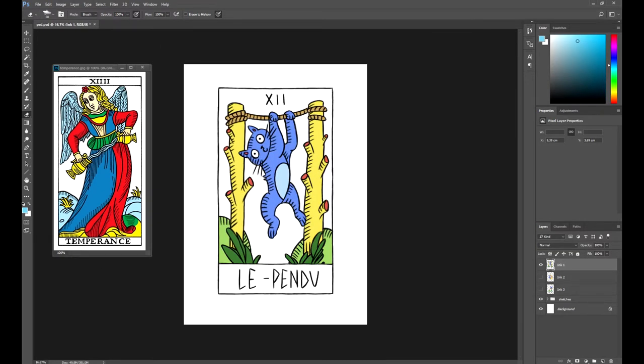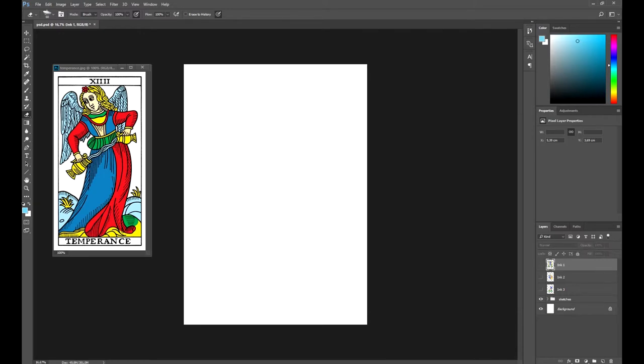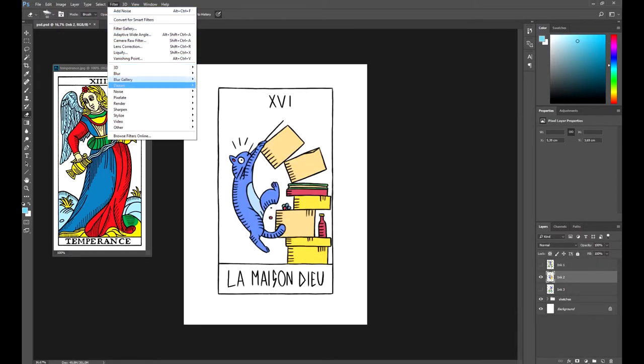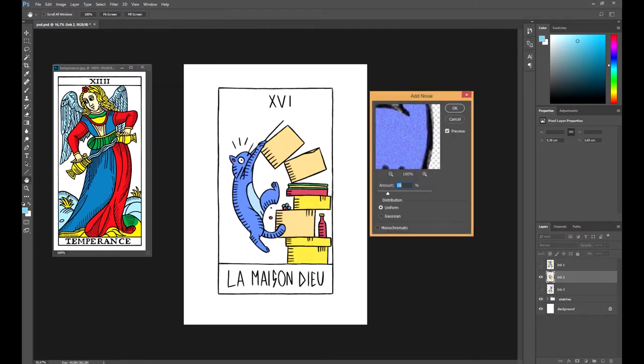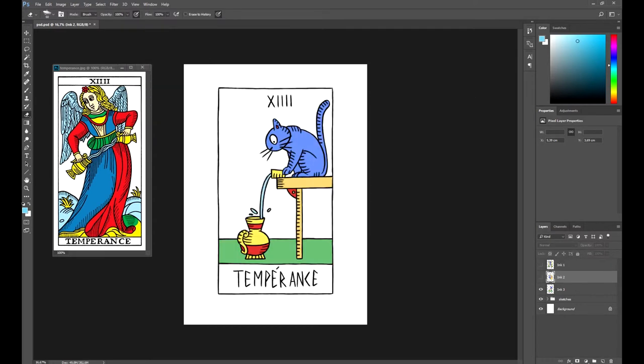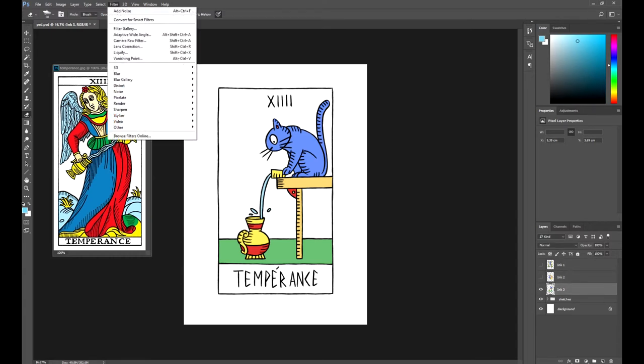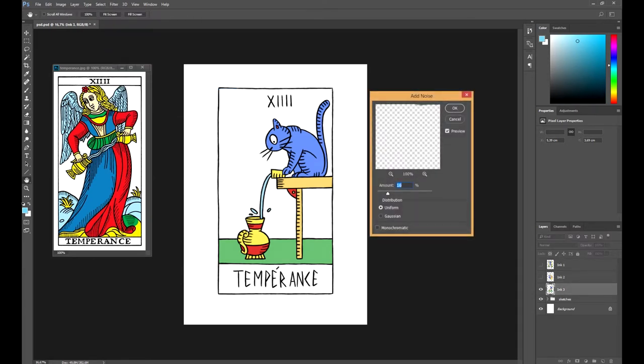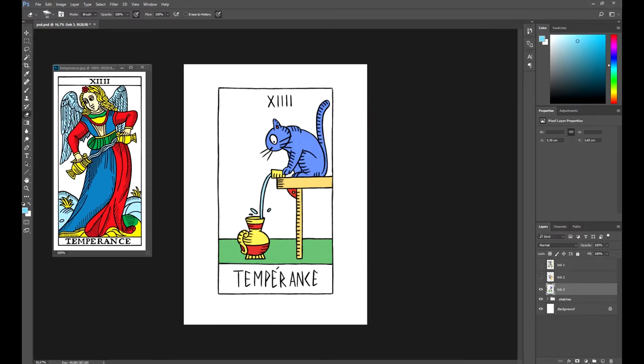Let's repeat the same process with the other cards. For each one, apply 16% of noise. This way, all of your cards will have the same texture. Even though it won't be noticeable at first glance, the change is effective.